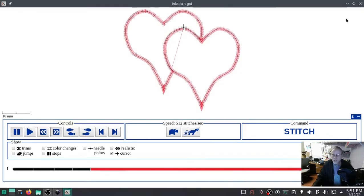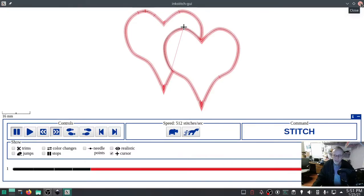Thanks for watching. Please like and subscribe. I had to say it.